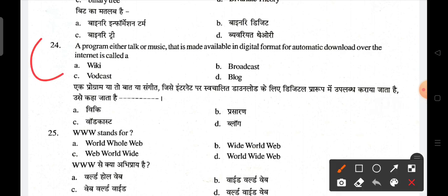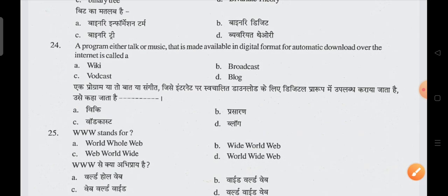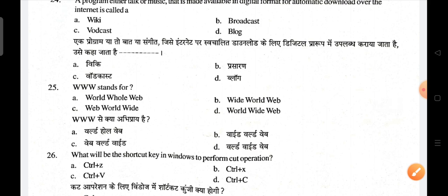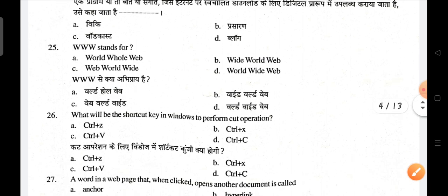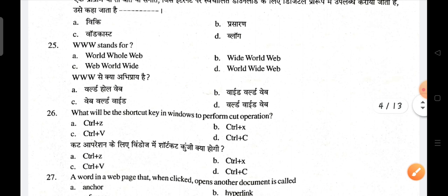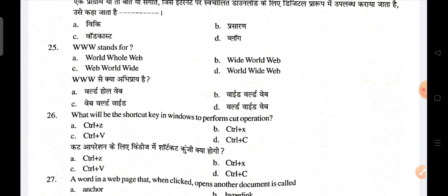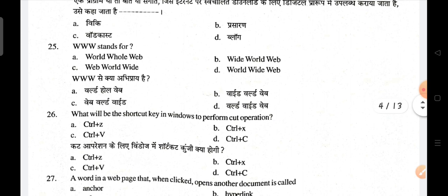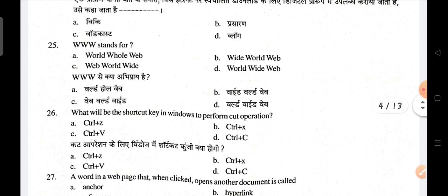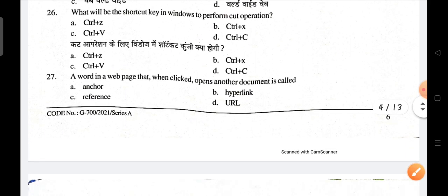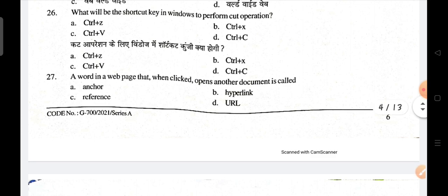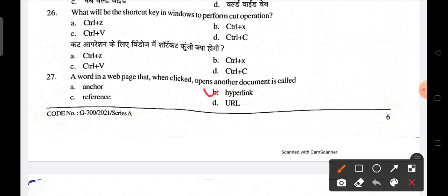WWW stands for World Wide Web; D is the correct answer. The shortcut key in Windows to perform a cut operation is Control + X; B is the correct answer. A word in a web page that when clicked opens another document is called a hyperlink.